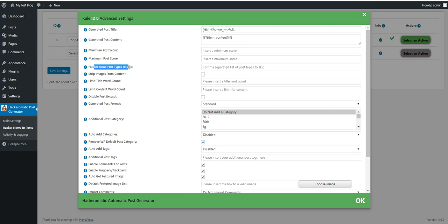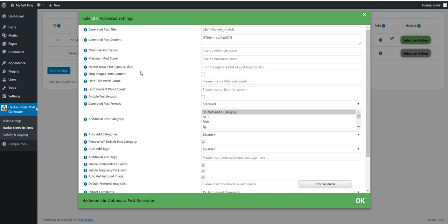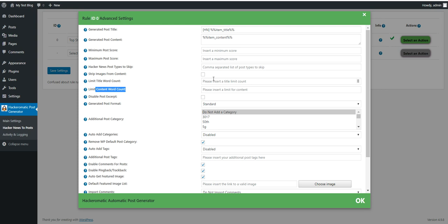Hacker News post types to skip. Select a comma separated list of post types to skip. Valid post types are job, story, comment, poll and pollopt. Strip images from post content. Limit title word count. Limit content word count. If you input here a limit then the plugin will strip the title and content to these limited amounts.